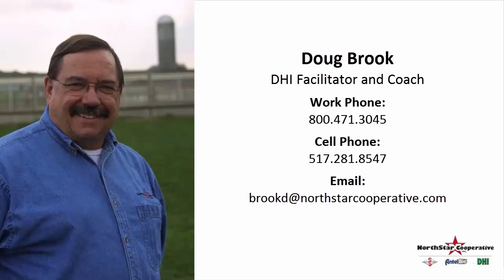So this is Doug Brooke at Northstar DHI Services. You may contact me at any of the numbers listed on the screen. Thank you for your attention.